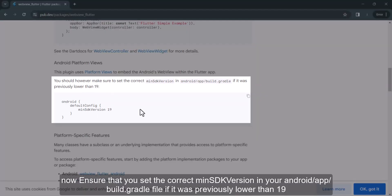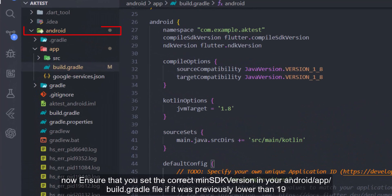Now ensure that you set the correct min SDK version in your Android slash app slash build.gradle file if it was previously lower than 19.